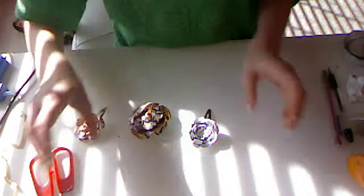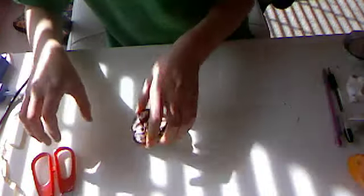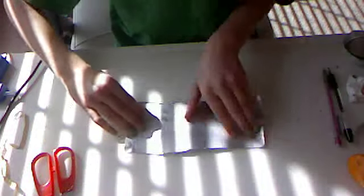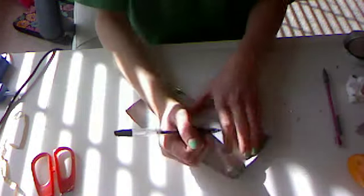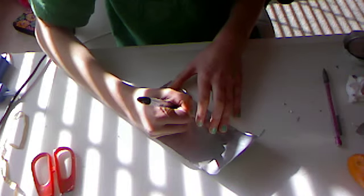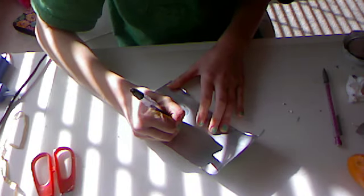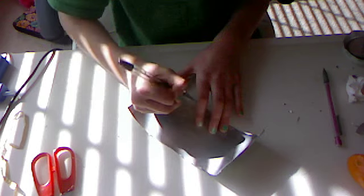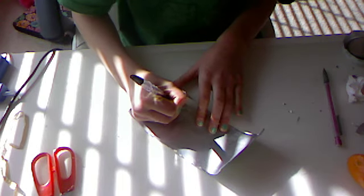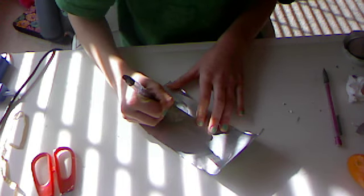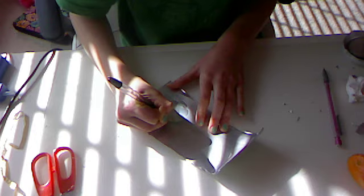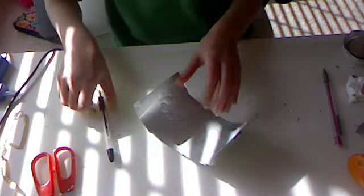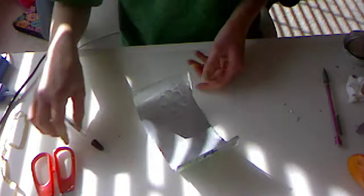And then what you do, you take your cut pop can and you draw a couple flowers on it. You have to do them different sizes so they fit inside one another. And this doesn't take any stencils or cutting things.